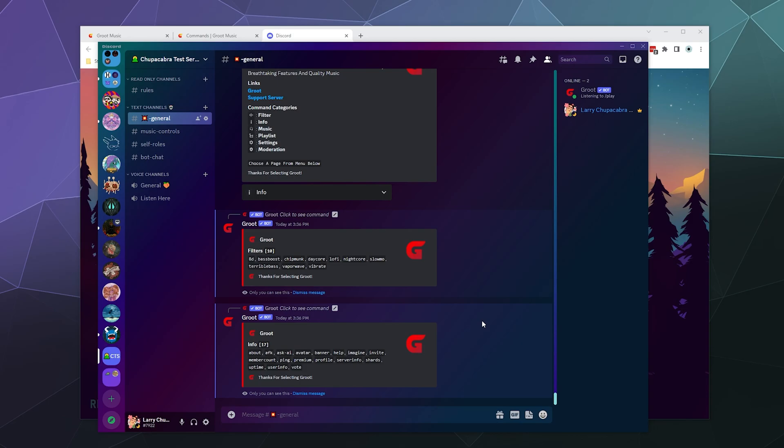You can see the info about the server, the member count, the ping of the bot, premium status, uptime of the bot, user info, and then vote for this bot. Because a lot of these bots, if you vote for them on top.gg, you can temporarily unlock certain premium features.